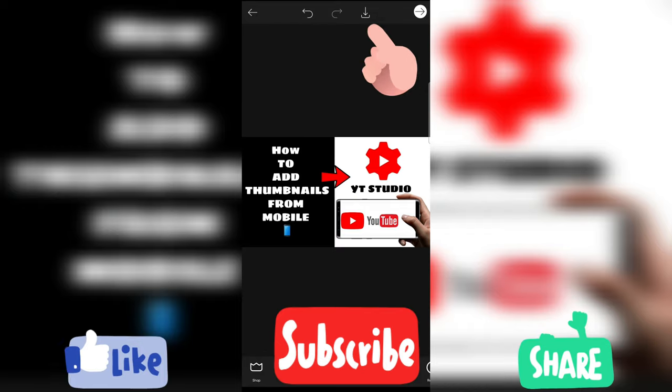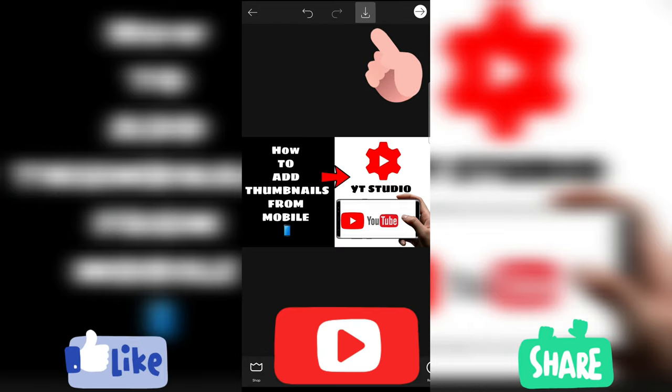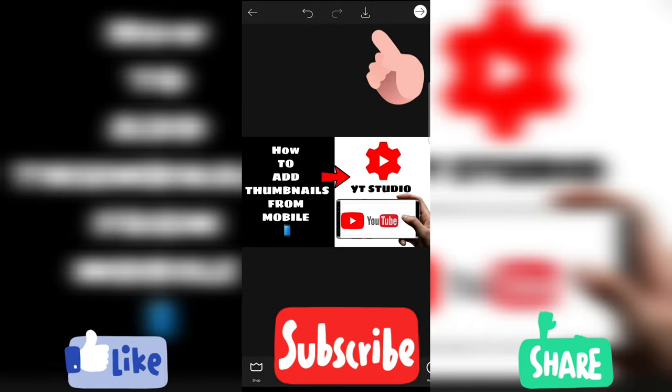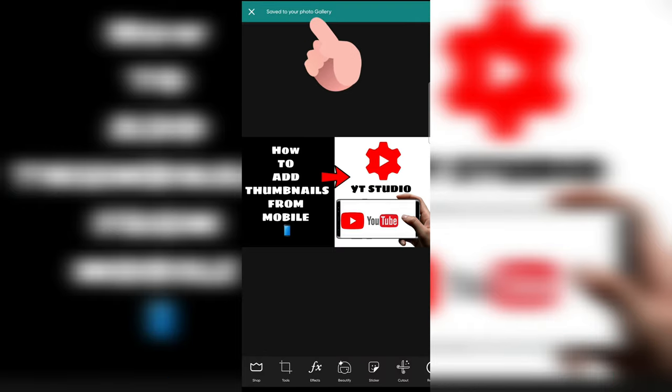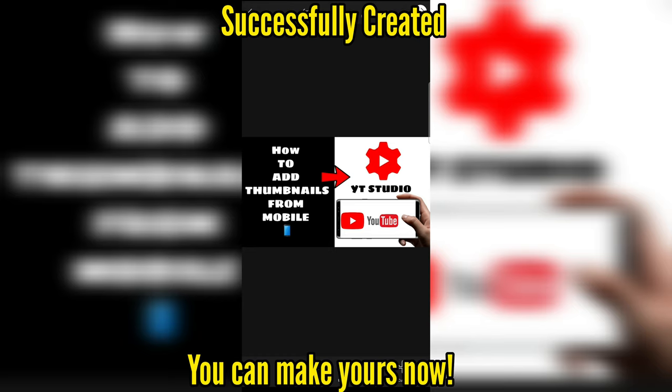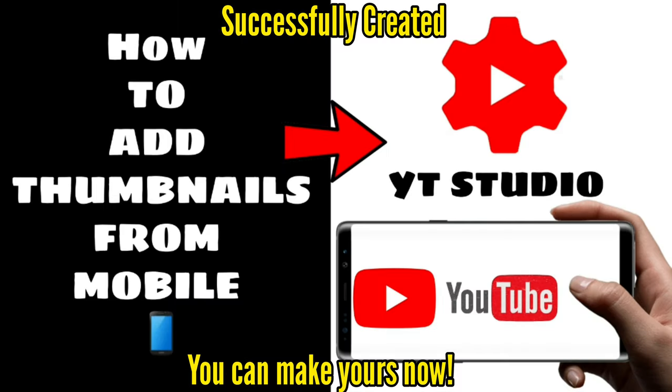So, you can try this. And you will know how to do it. So, click there. And save it. Can you see that save option. Save to your photo in gallery. So, I think my thumbnail is ready. This is how you will make it.